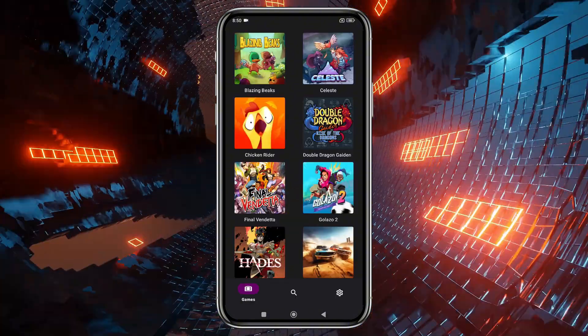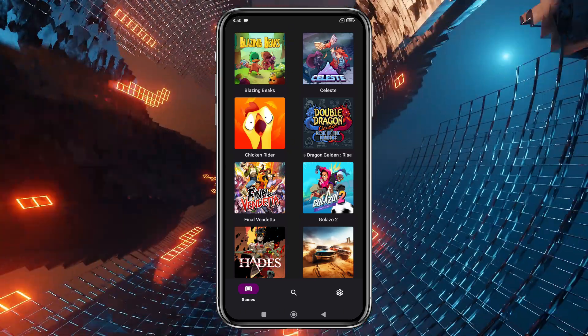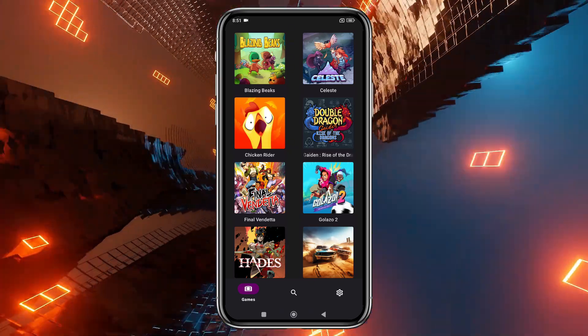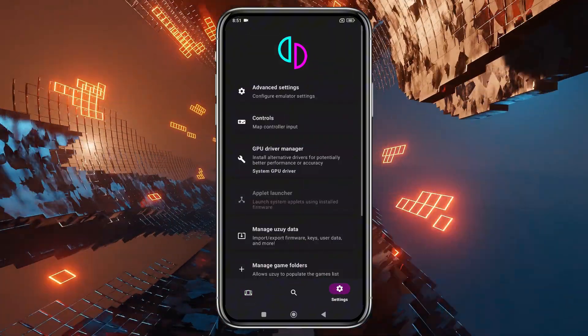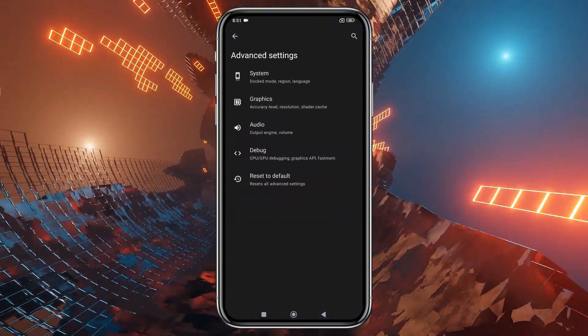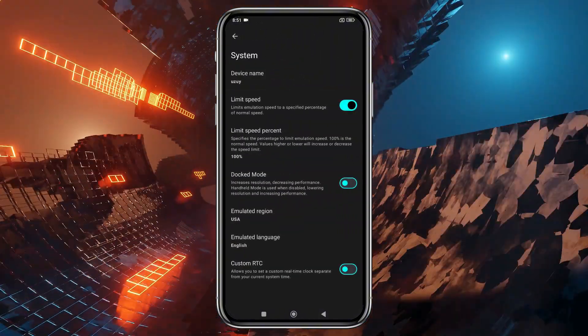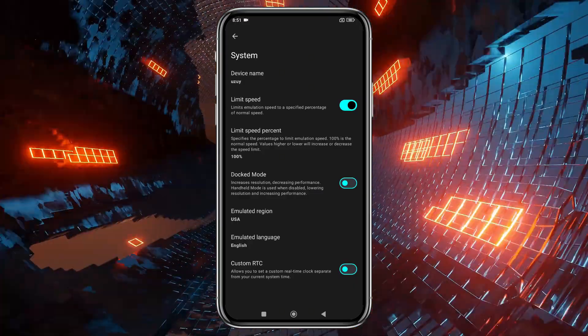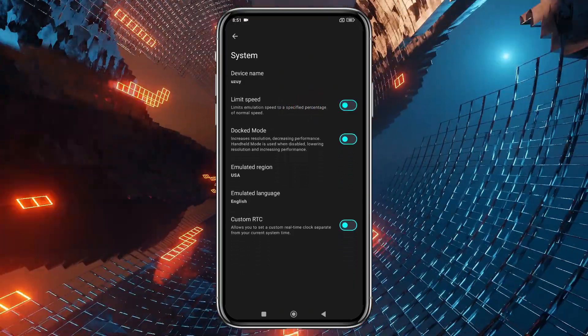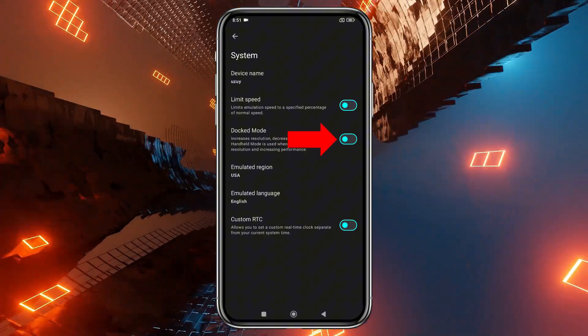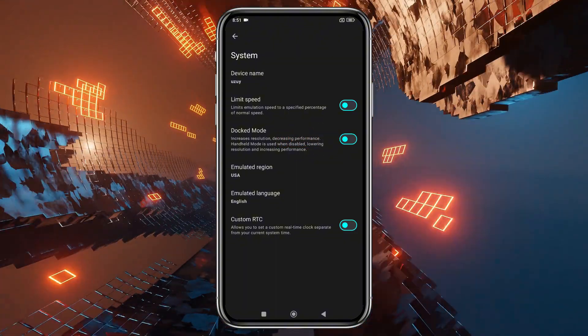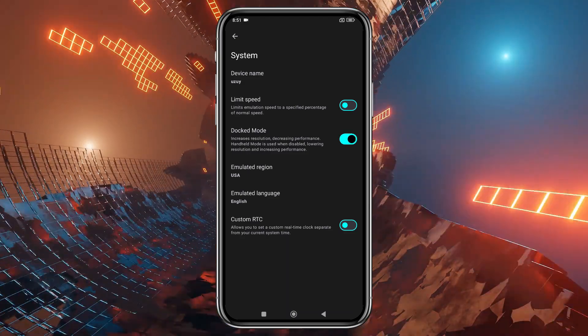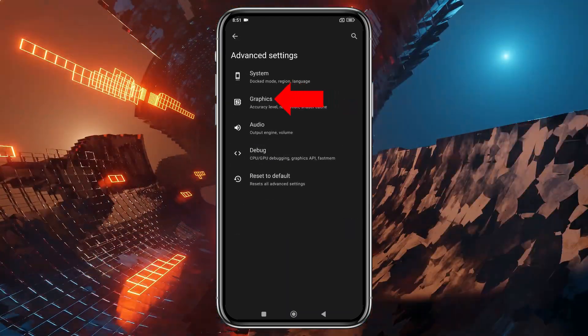Here's our game list. But before we start playing, let's configure a few settings. Click on the gear icon in the bottom right corner, then select Advanced Settings, and open the General tab. I recommend turning off the Limit Speed option so the emulator can make use of your device's full resources. If you enable Docked Mode, it will increase the resolution but may reduce performance, so leave it disabled if your device isn't powerful enough.